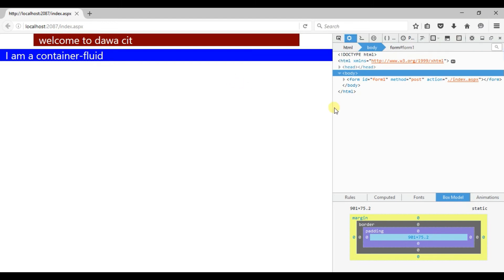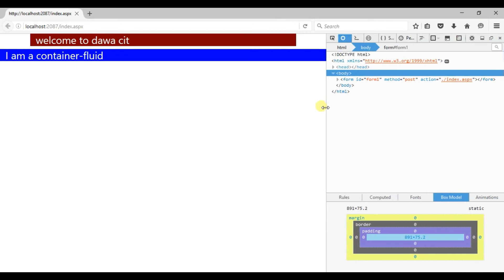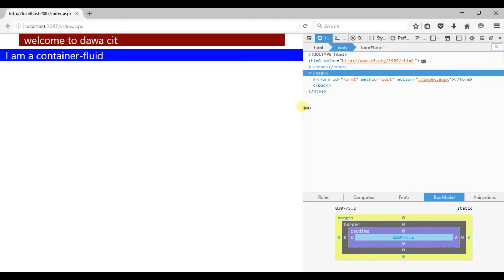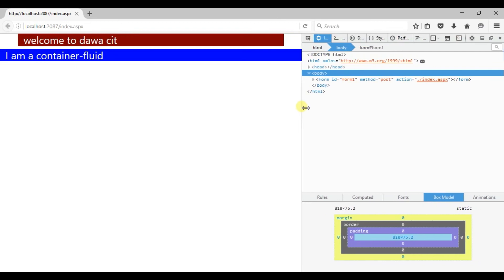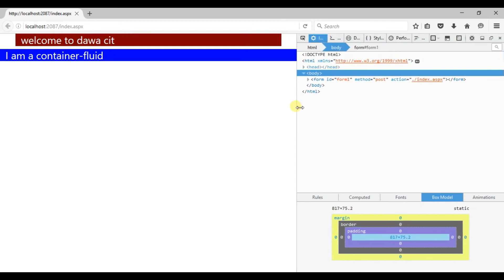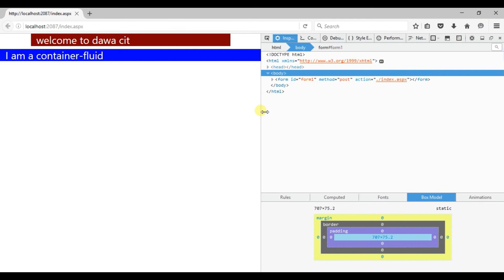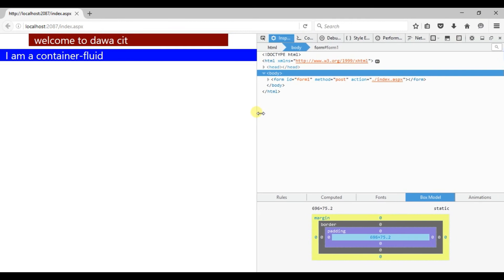When I decrease the size of the browser, see — it's going very smoothly. Why? Because in the container-fluid class there is no defined minimum width. That's the reason the size of the screen does not jump — it changes smoothly.